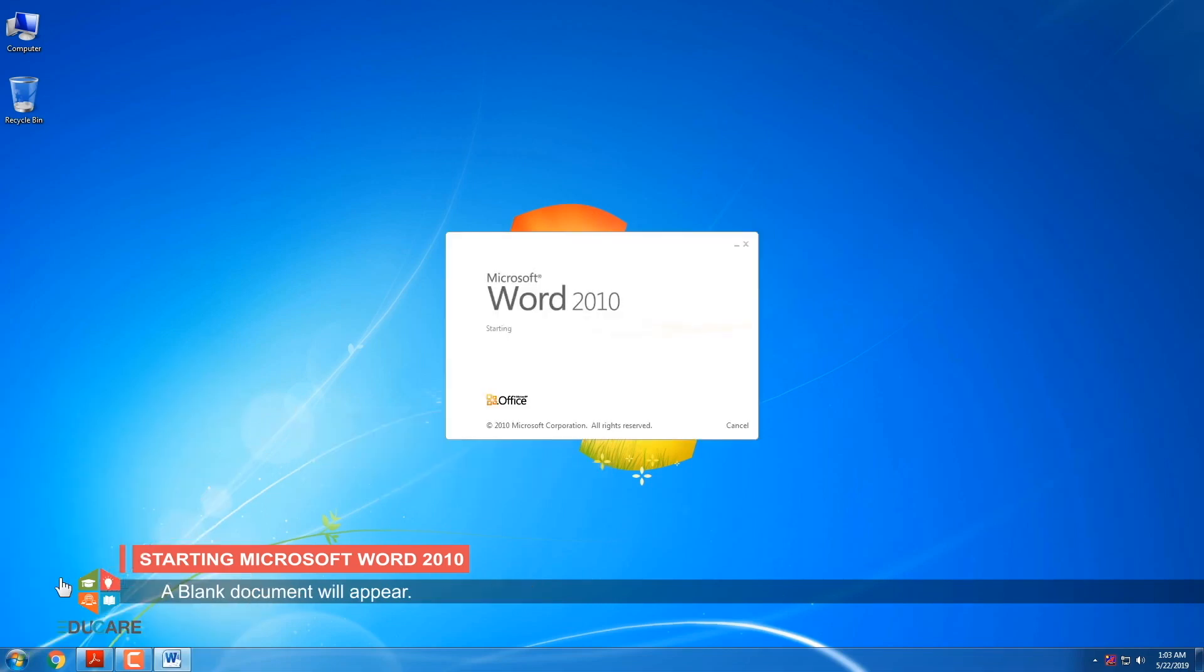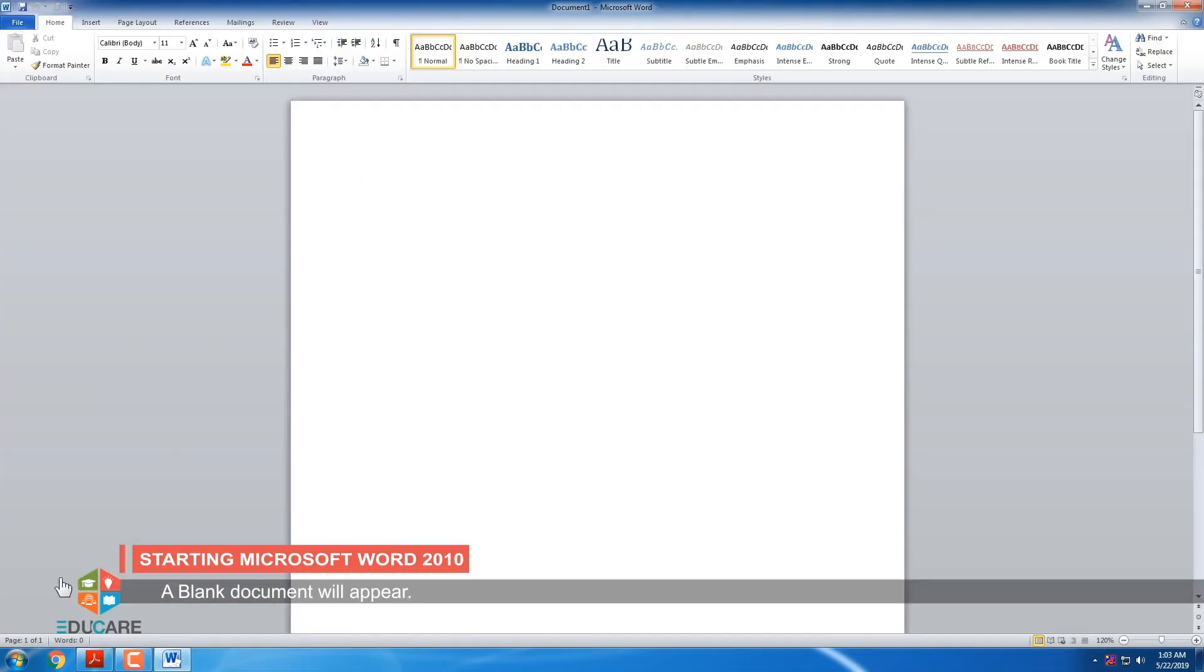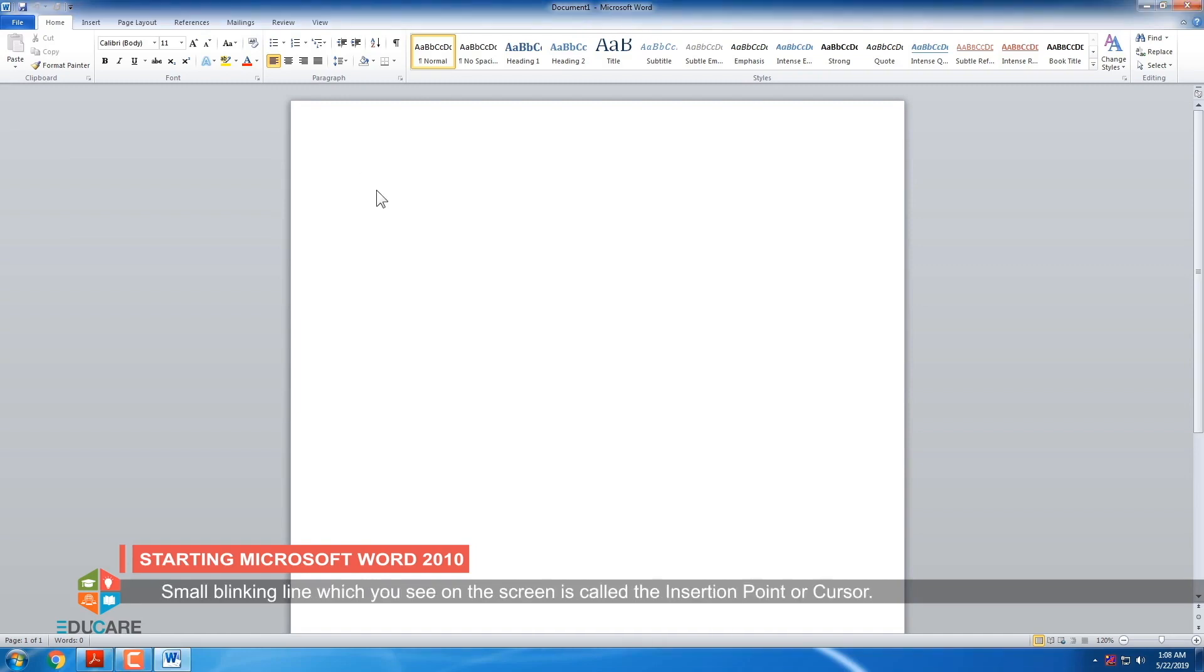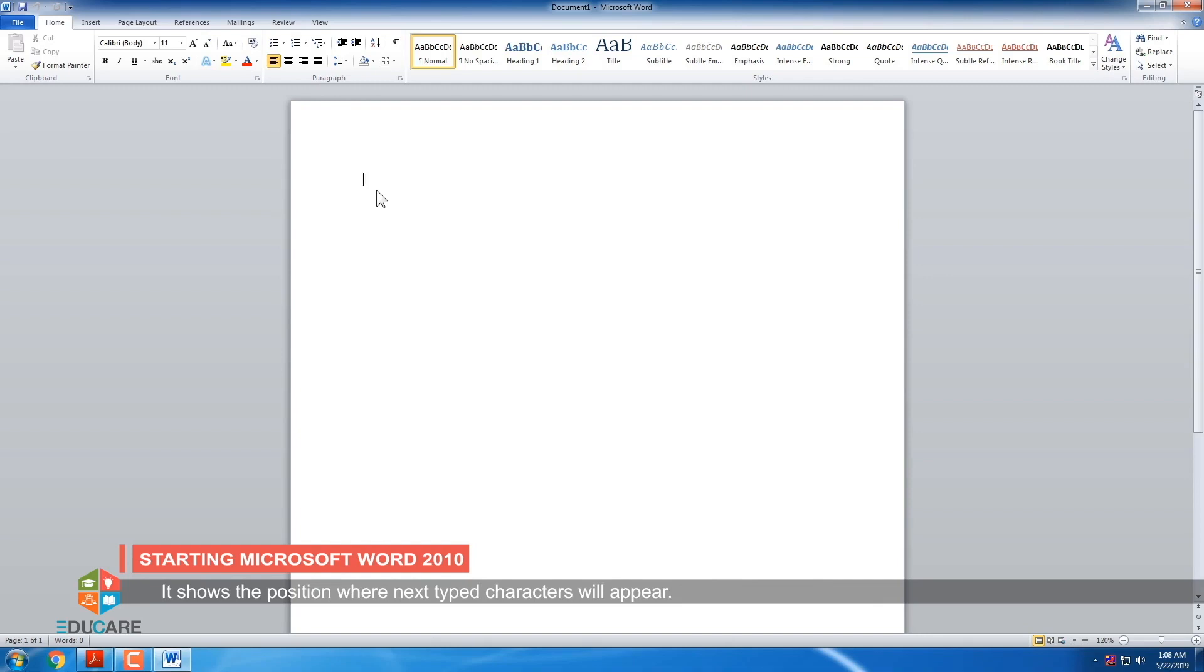A blank document will appear. A new blank document with temporary name, document 1, opens up. Small blinking line which you see on the screen is called the insertion point or cursor. It shows the position where next typed characters will appear. The cursor will automatically start shifting to write as we begin to type.